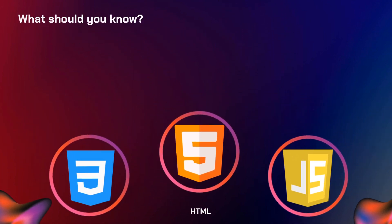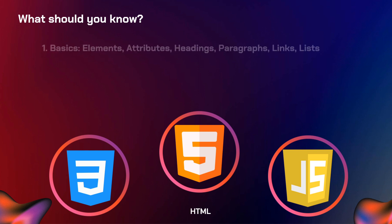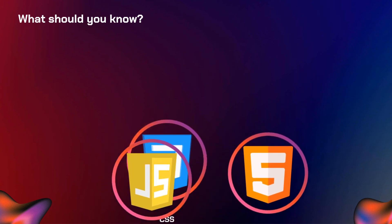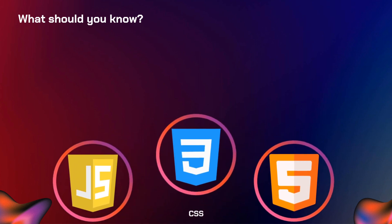First on the three is HTML. So what should you know about HTML? You need to learn the basics like elements, attributes, headings, paragraphs, links, or lists. Second, you need to know how to incorporate media like images, videos, and audio into your web application. And third one is how to incorporate forms and inputs into your application. Now that you know about those things, you can move on into CSS.